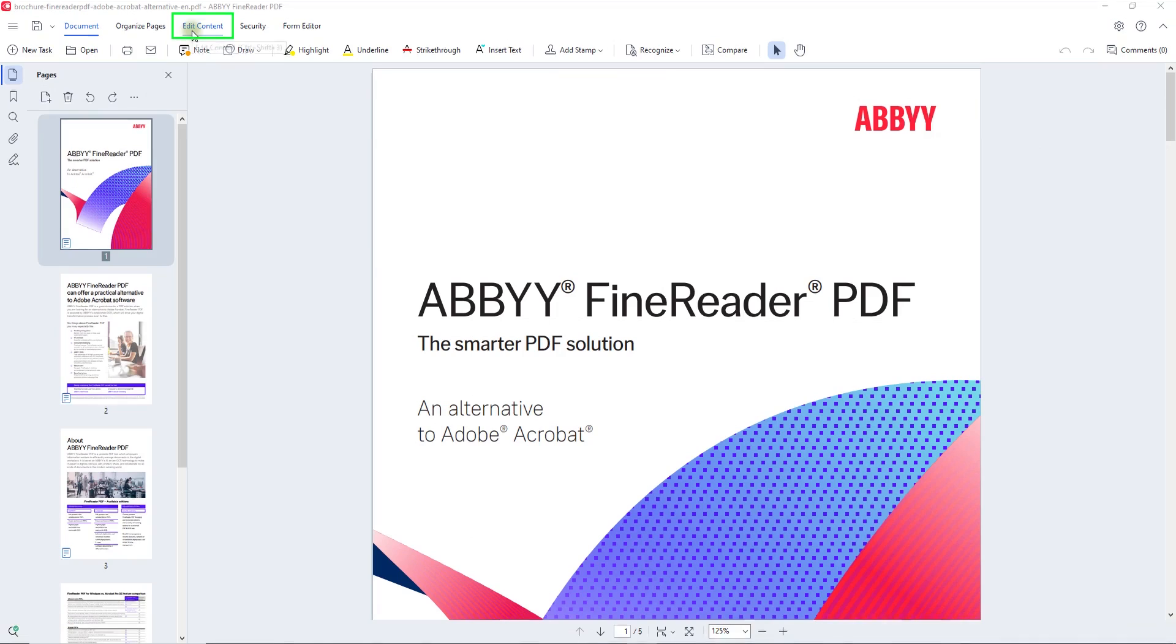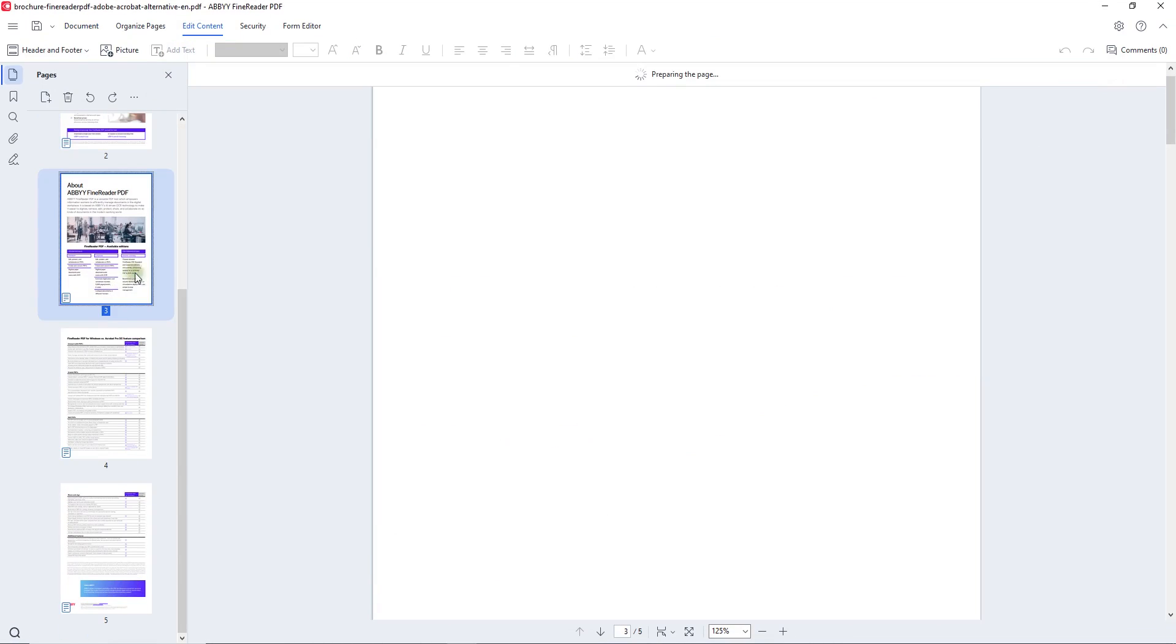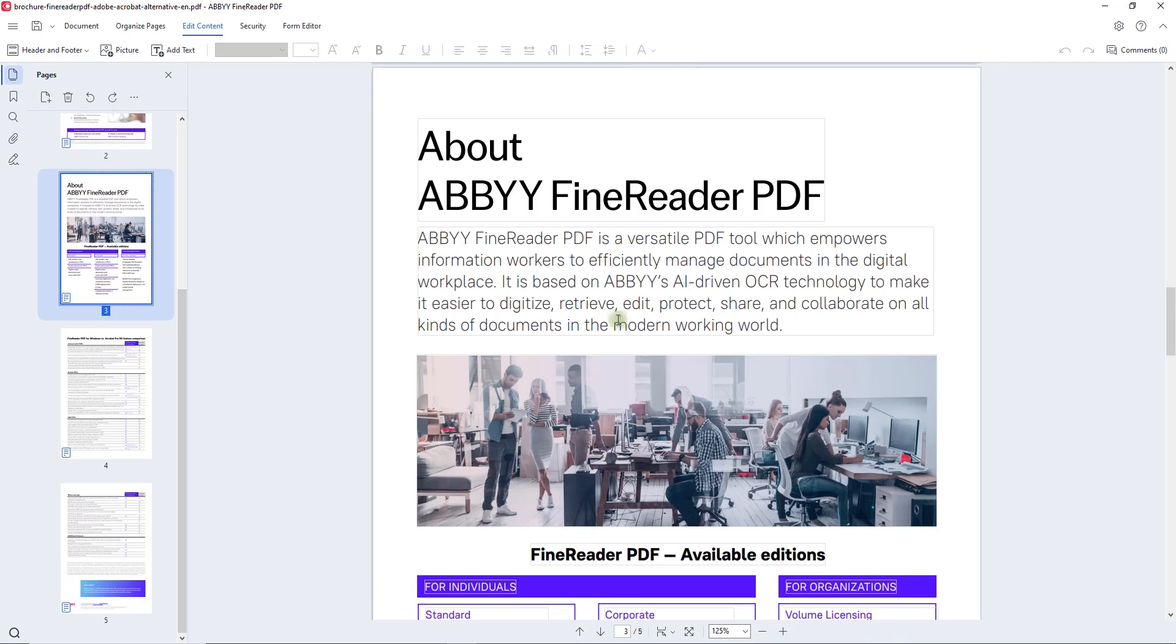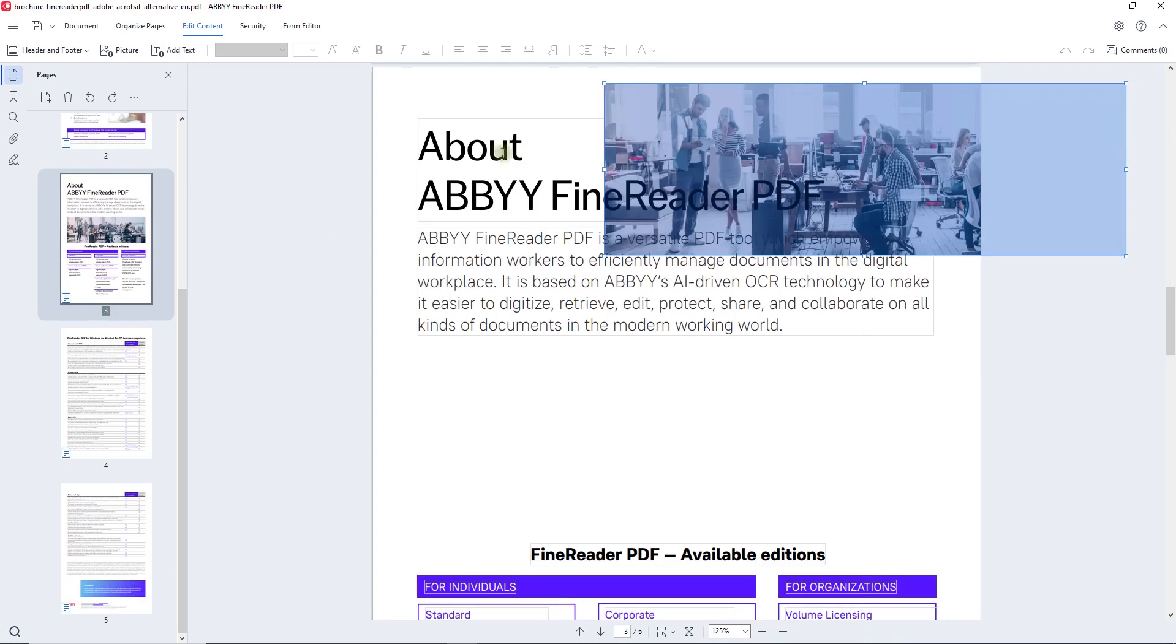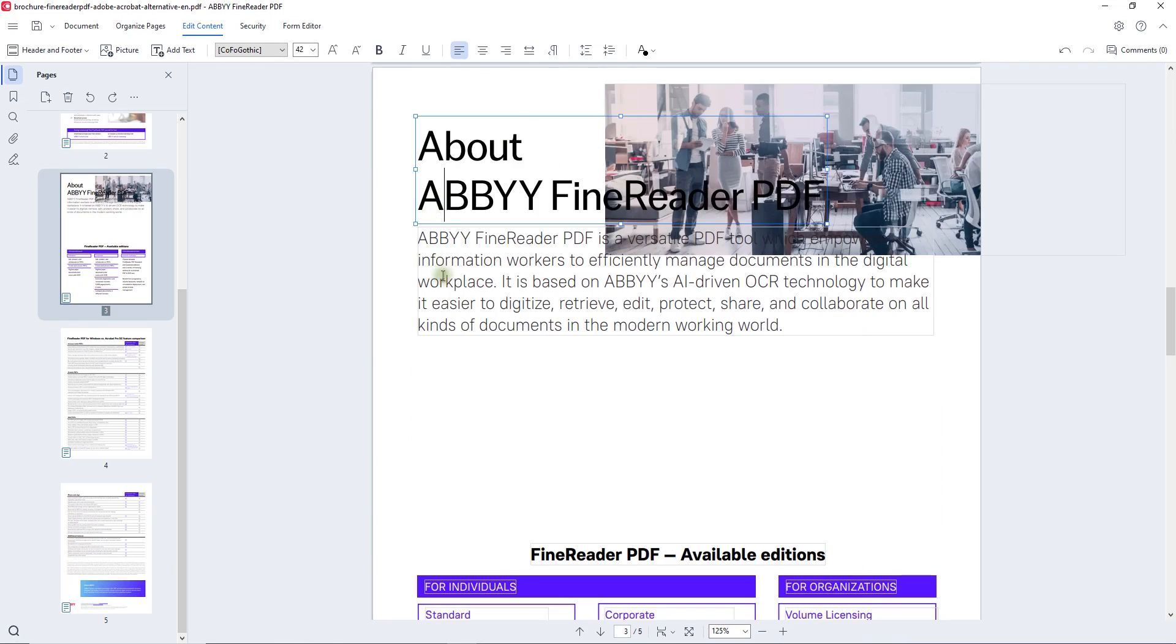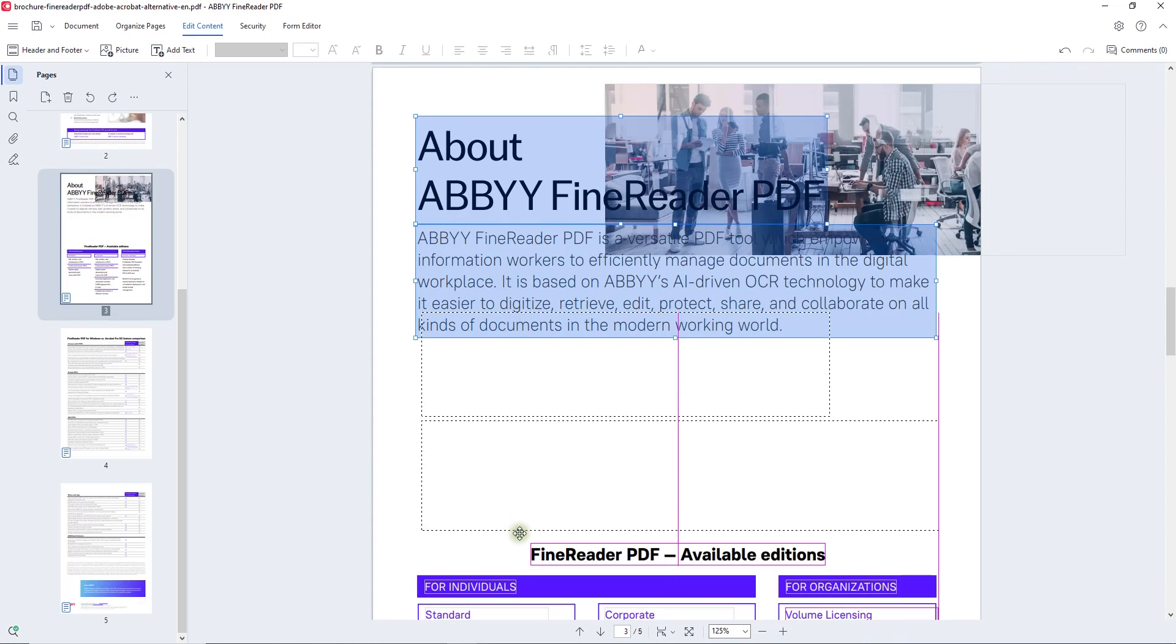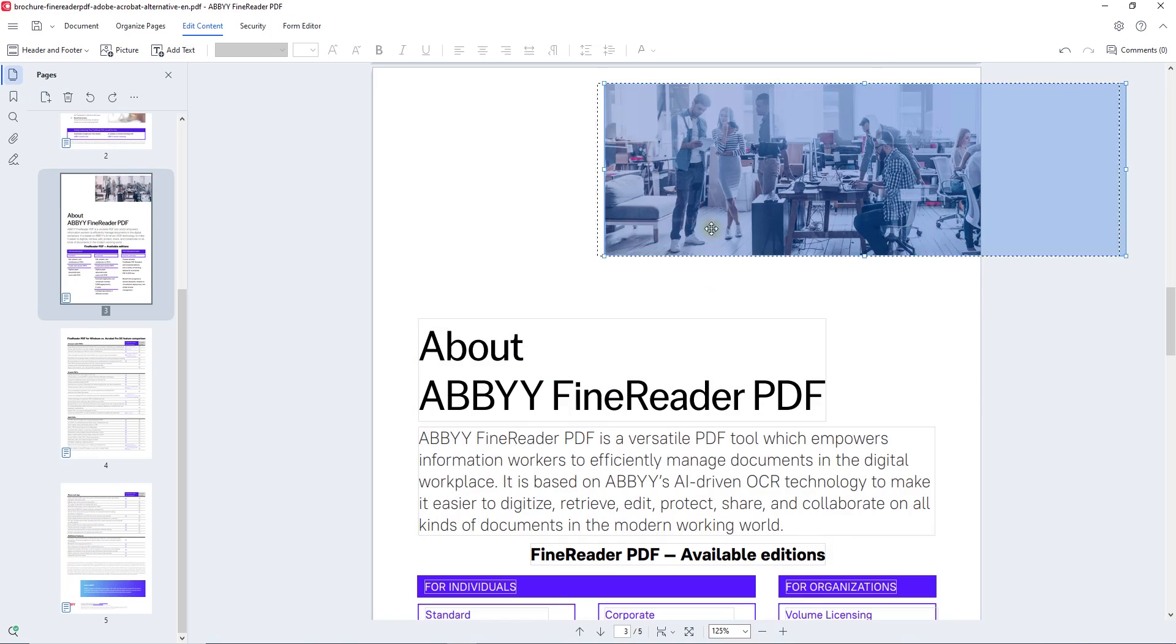Now, let's look at how fluid and adaptable it is to edit a PDF with FineReader. Click Edit content and FineReader quickly prepares the document for editing. You can rearrange the layout of the page by moving, deleting, resizing and adding elements on the page, such as paragraphs and pictures.